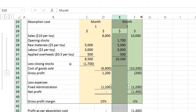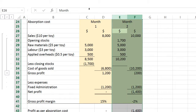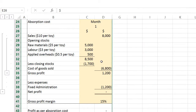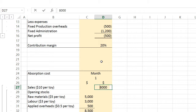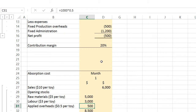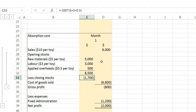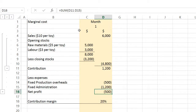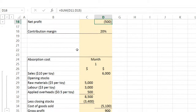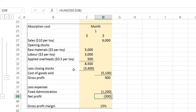For now, just ignore the columns on the right in the spreadsheet — I'll cover those later. Under absorption costing with $6,000 revenue and 600 units sold, the closing stock is 400 units. Notice that the net loss under absorption costing is actually smaller — less negative — compared to the marginal cost method.